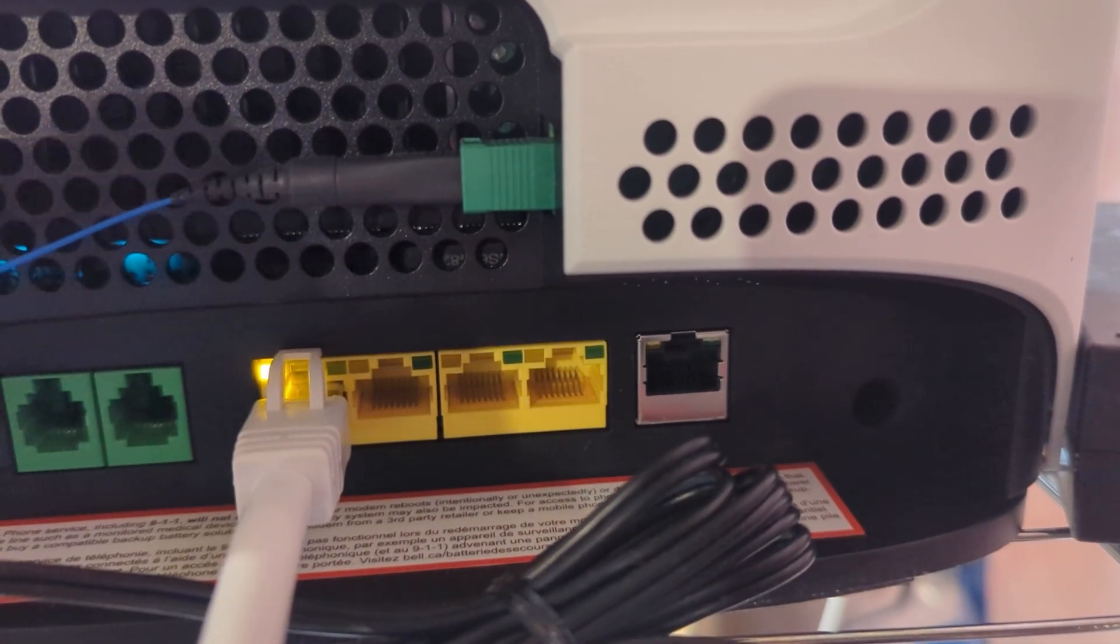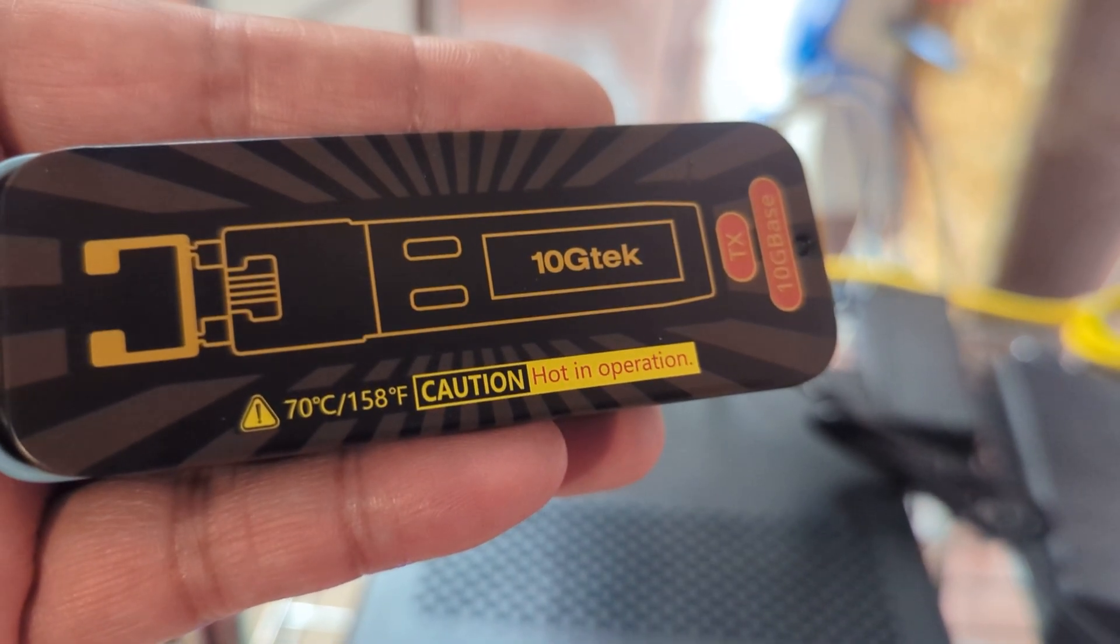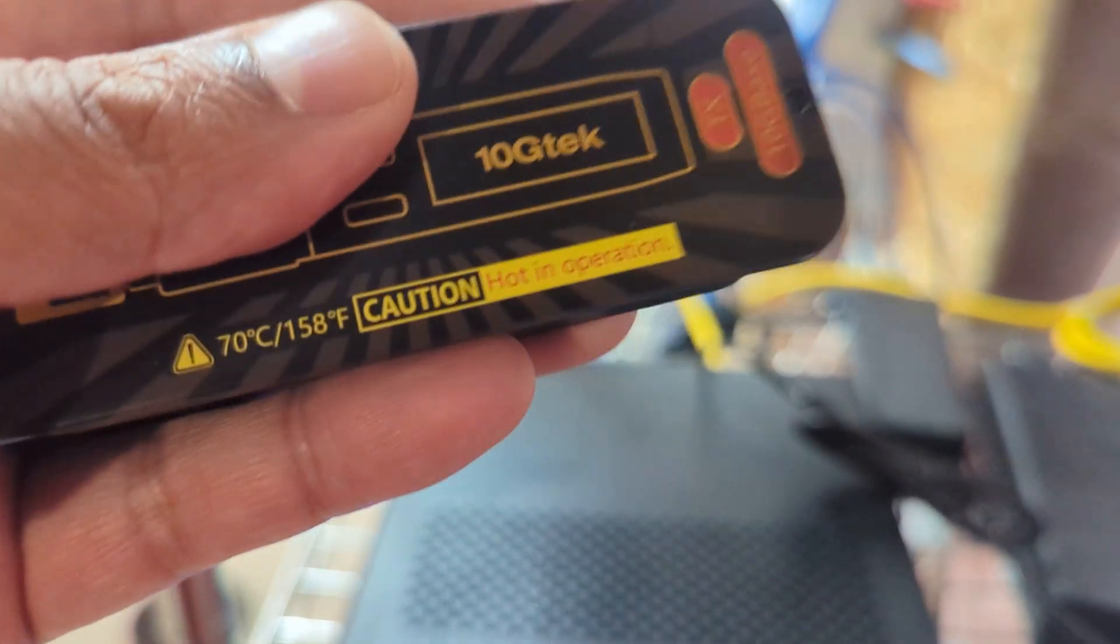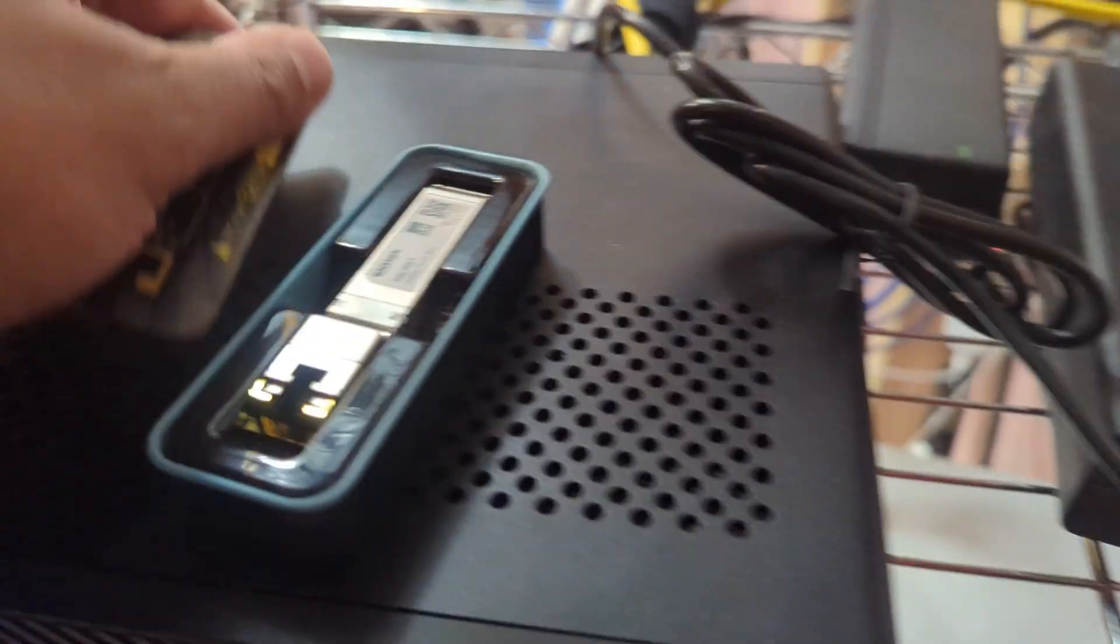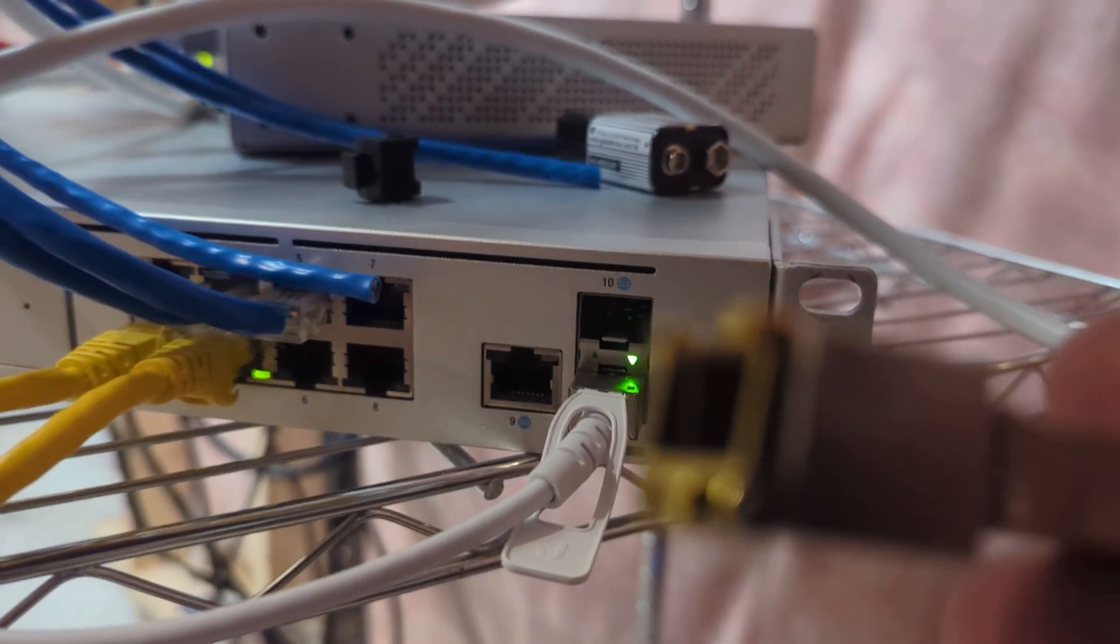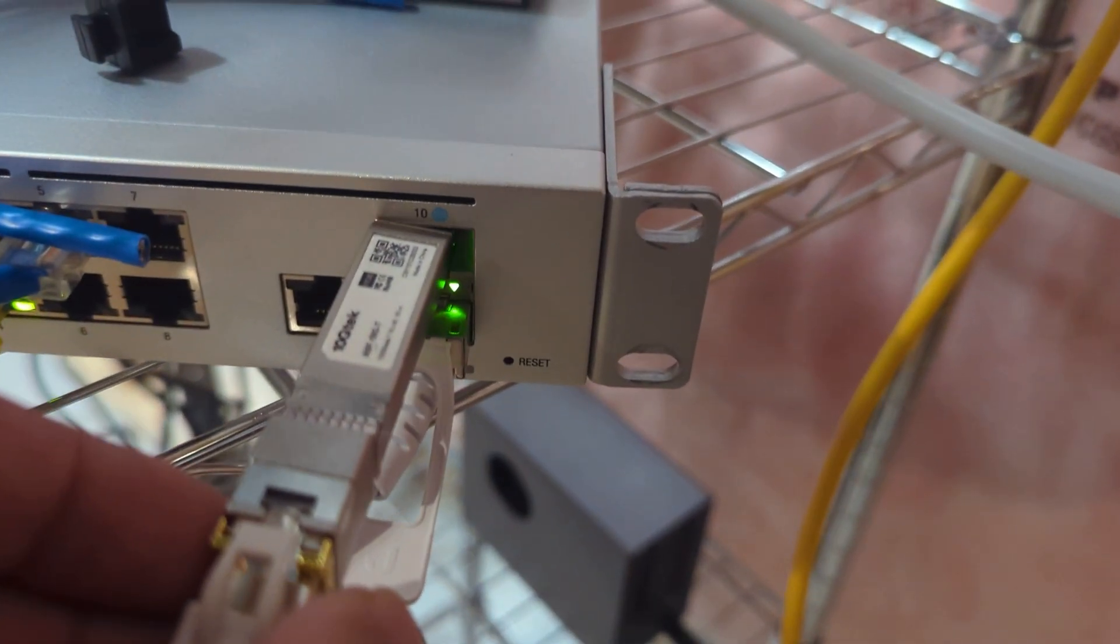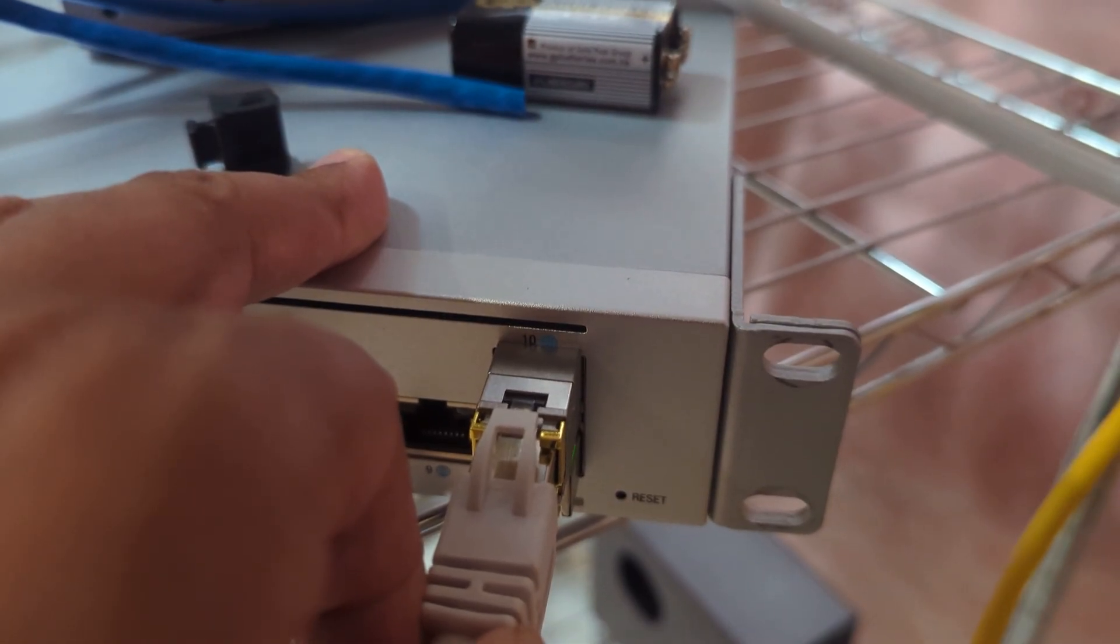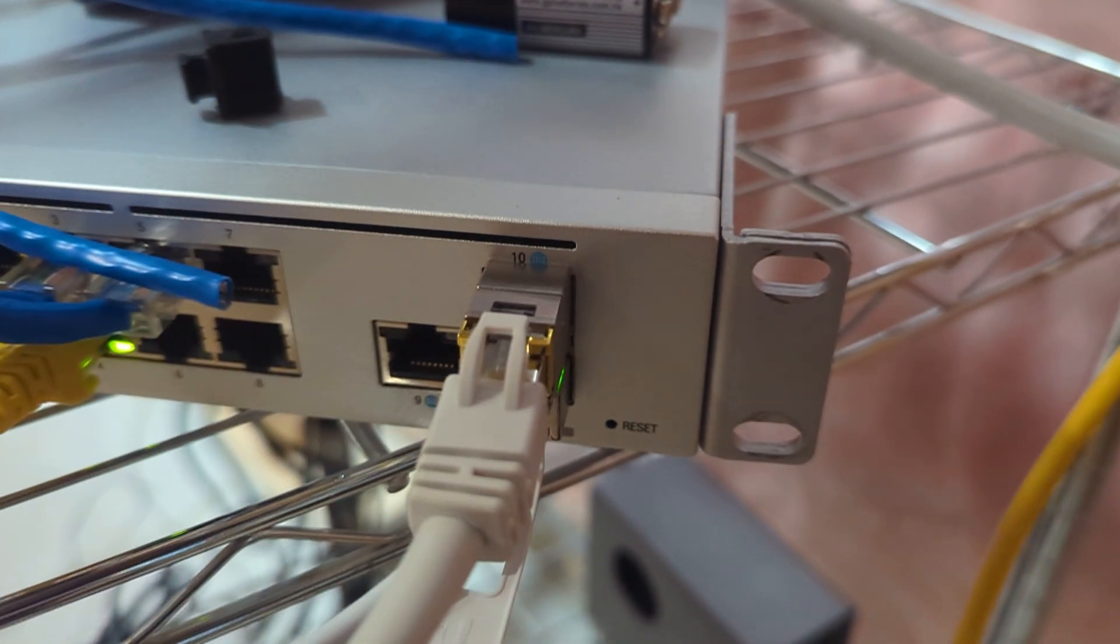So what I'm going to do right now is I'm just going to disconnect this. I'm going to leave it disconnected just for a moment here. And this is the SFP Plus 10 gigabit adapter. Right over here. Take this and I'm going to plug the ethernet port in. So now it's plugged in over here.